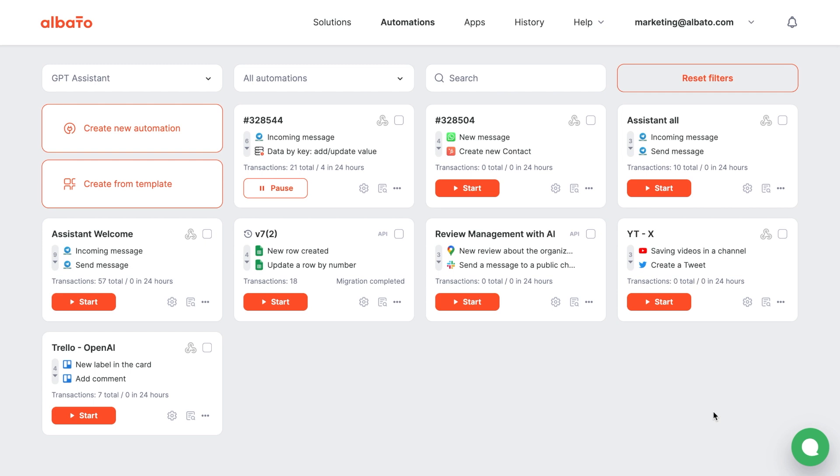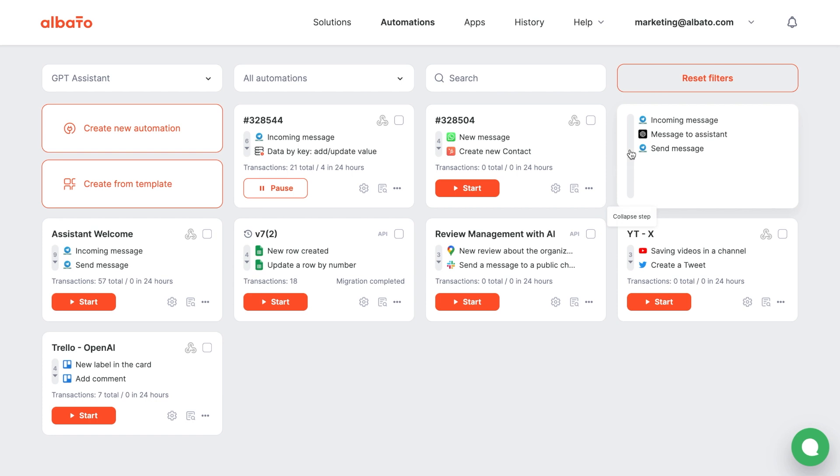Hi there! Today we will show you how to quickly set up an integration with the OpenAI Assistance API using Albata without writing a single line of code.